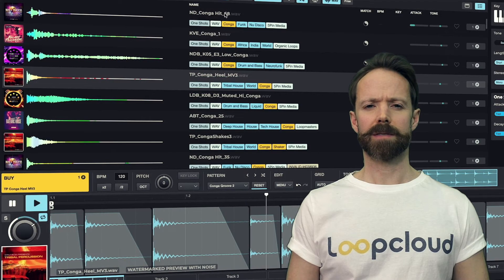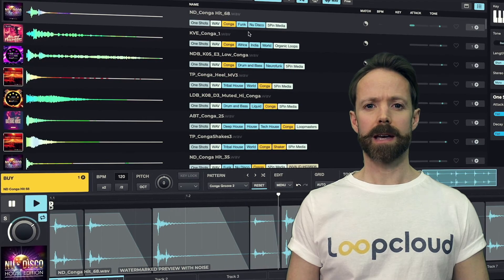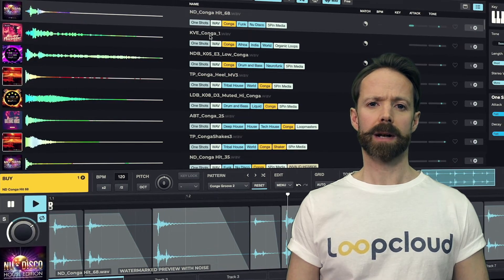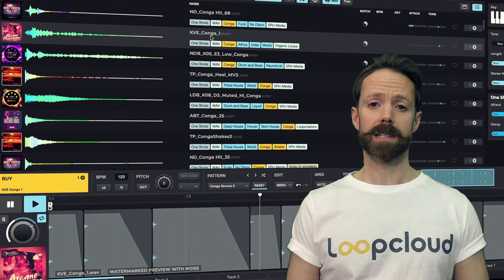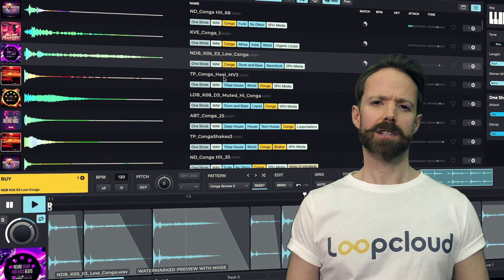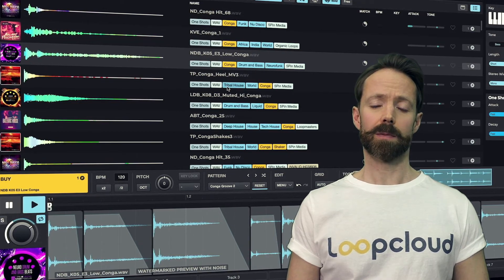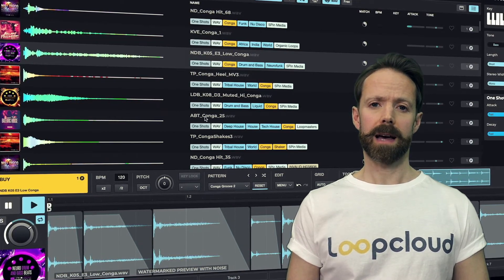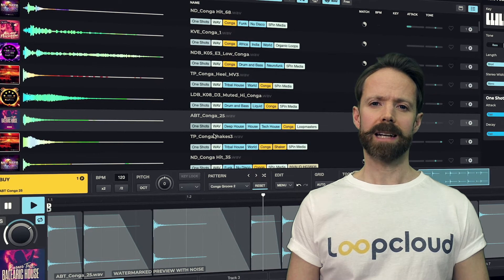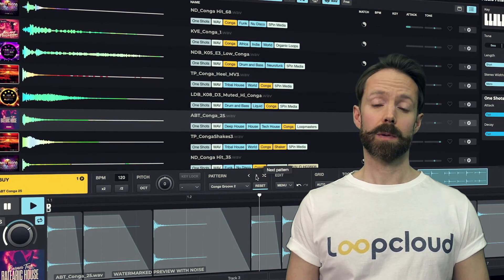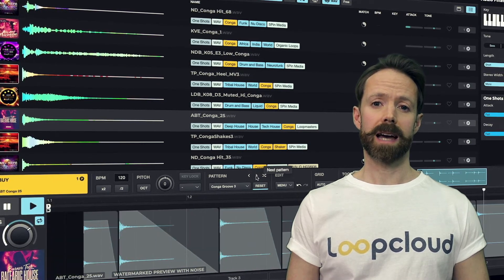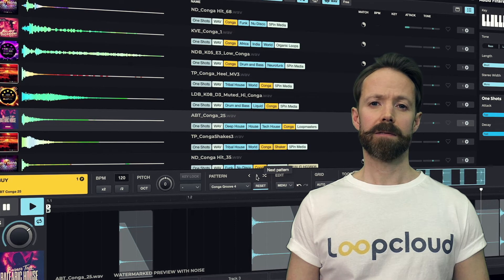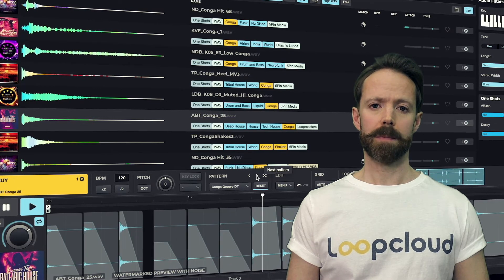Although searching for samples in this way is still infinitely simpler with LoopCloud than any other technology, it really is just scratching the surface of what the app can do, with the player allowing you to edit and build your own loops, as well as sequence up to eight tracks, to create beats, full grooves, and more.